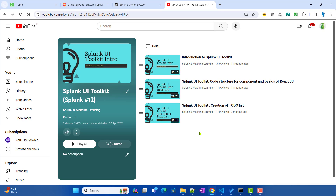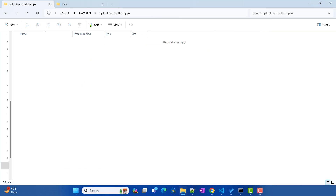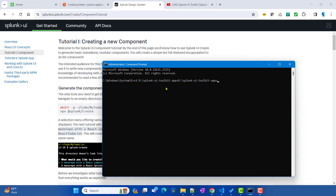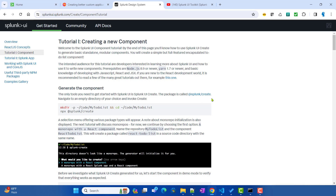As a first step today, we will see how to use the Splunk UI Toolkit to create a new Splunk application. Under my D drive I have created a folder called 'splunk-ui-toolkit-apps' — you can create any folder of your choice. From the command prompt we will navigate to that directory, then use `npx @splunk/create` to initialize the monorepo, just as we discussed before when creating the component.